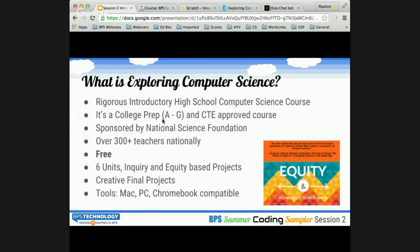So, what is Exploring Computer Science? It's an introductory computer science course that teaches the creative, collaborative, interdisciplinary, and problem-solving nature of computing, with instructional materials featuring an inquiry-based approach to learning and teaching. As part of this course, students will delve into real-world computing problems that are culturally relevant and address social and ethical issues while delivering fundamental CS concepts. It is a rigorous, project-based introductory high school course.